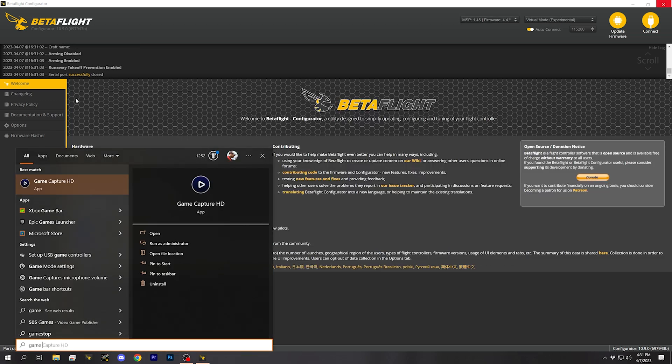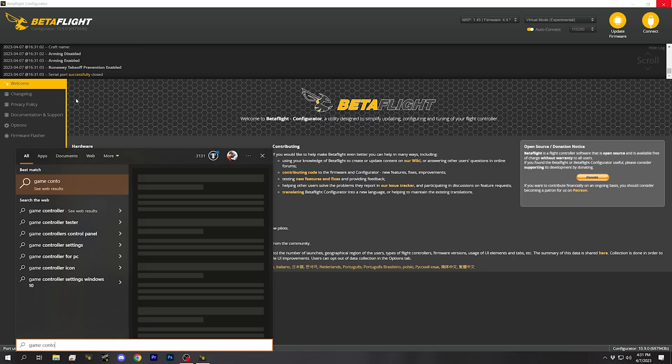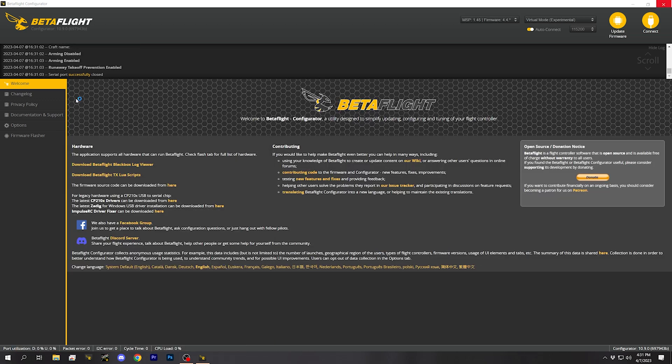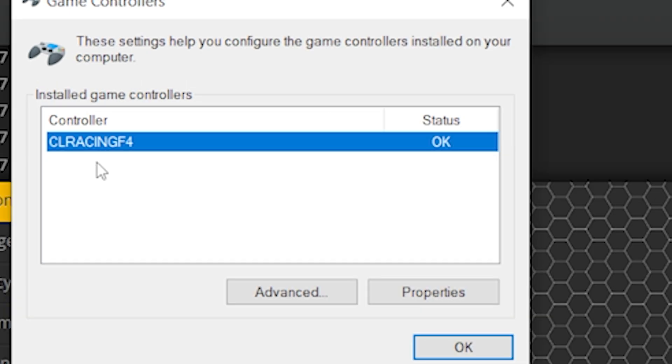And if I go into the Windows game controller panel, there is my flight controller. My flight controller is now acting like a joystick, like a game controller, and it's passing through those signals. Wonderful. Amazing. But there is a problem that this creates, and that is the topic of this video.